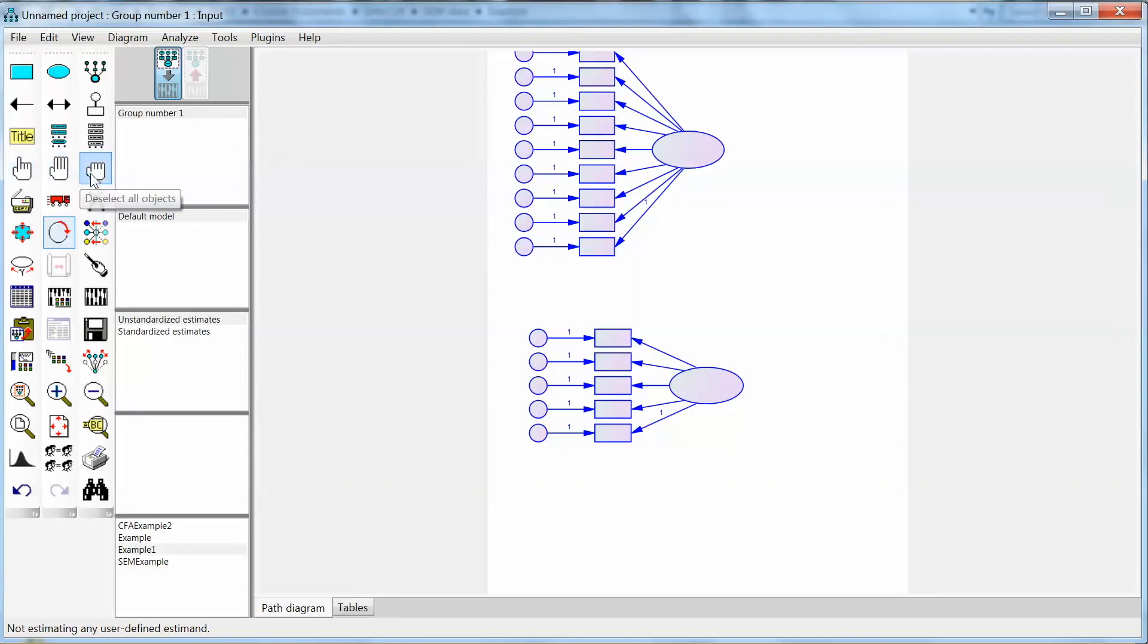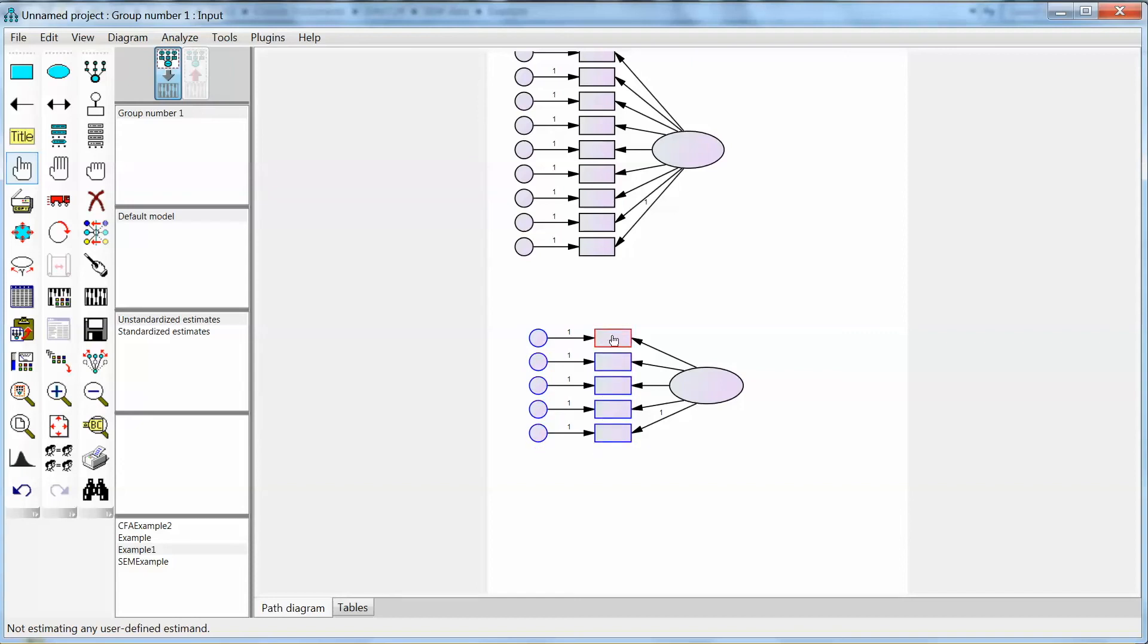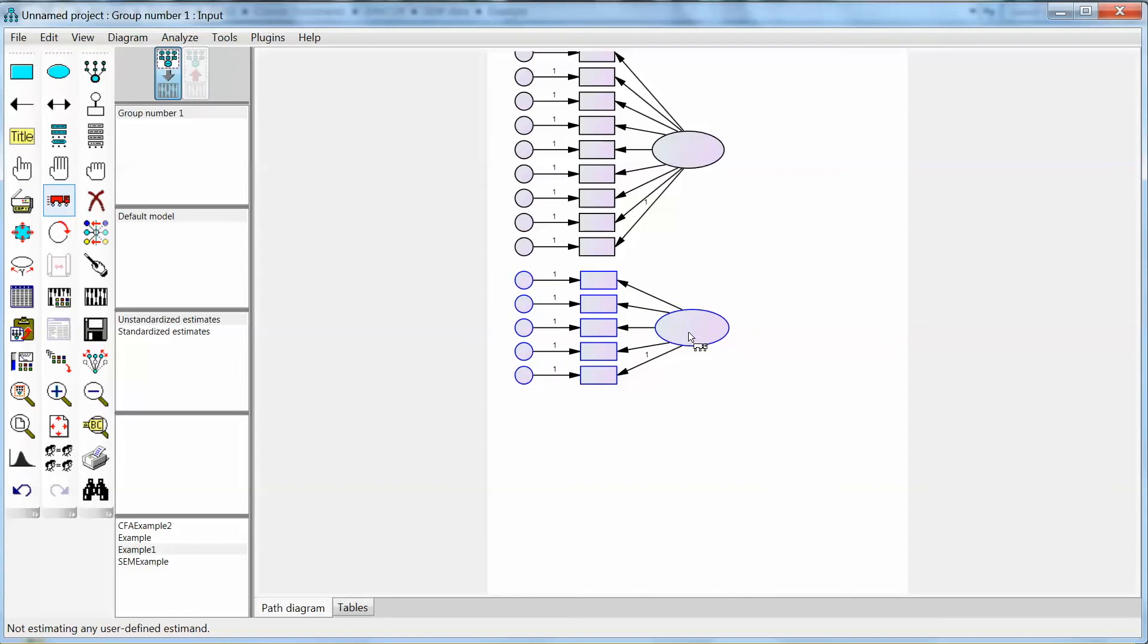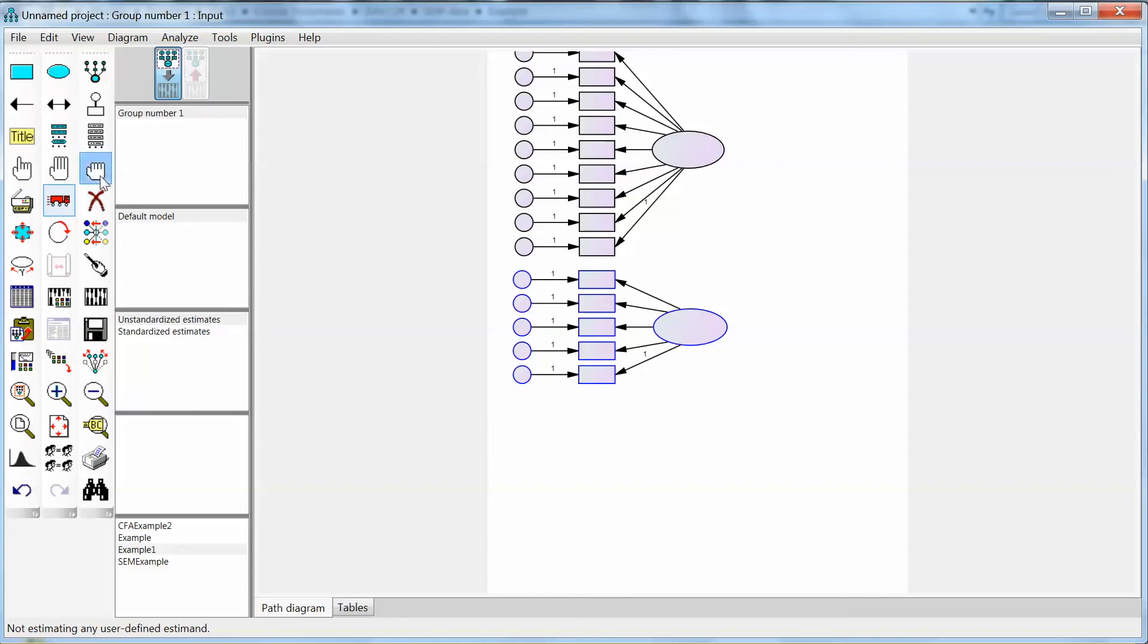Now we want to move the second construct structure up a little bit to fit better. In order to do so, we need to use the select tool. We have select all objects, select one object at a time and deselect all. In this case, we use select one object at a time to move this construct only. We need to select all objects of this construct, including ovals, rectangles, and circles. Make sure that you don't miss any object. On the left, we click move objects. Then we drag the entire construct structure up a little bit. Then click deselect all.